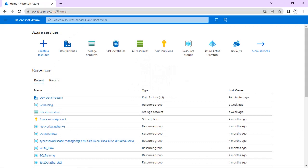Hello friends, today we are going to cover what are different ways to create Azure Data Factory. We will see its practical session and also we will understand what all components or Azure Data Factory resources are there which we can use to create Azure Data Factory. So let us start this session.